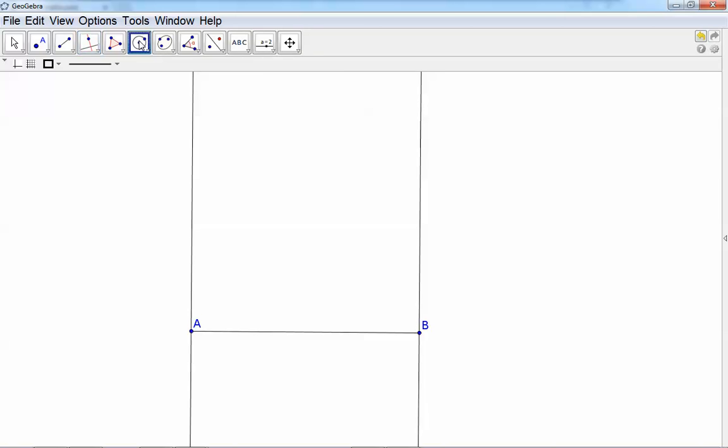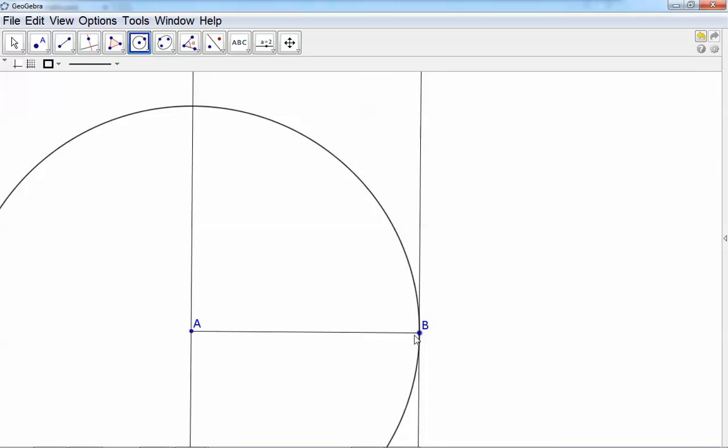Construct a circle with center A and radius AB. Then we know that AB will be the same as AC because both AB and AC are radii.